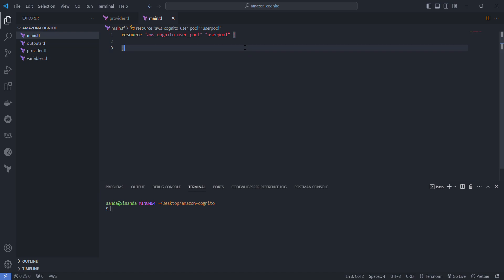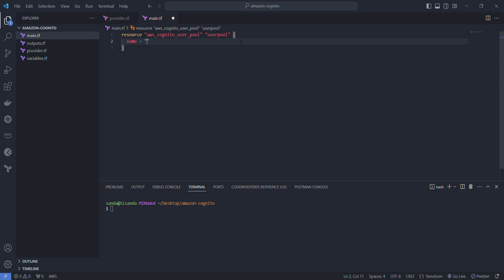Remember our arguments allow us to set the attributes required by the resource itself. Not all of these are required when it comes to the user pool. In fact the only one that's required is just the name and in this case I'm just going to call it my user pool.